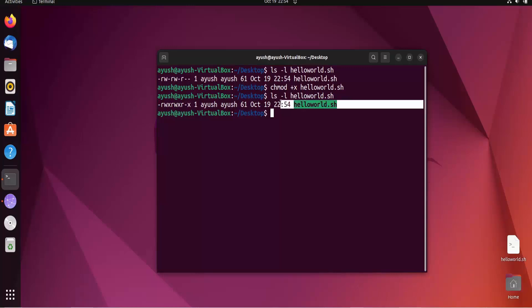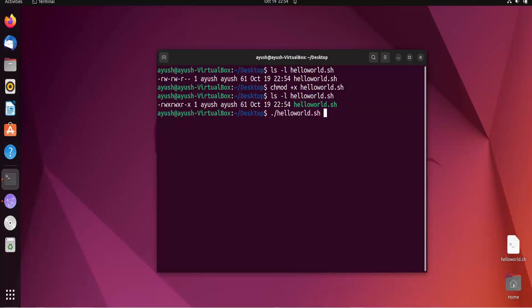Now to execute, what you do, you have to just do dot slash and the name of the script and we are done. As you can see our script has been executed successfully. So I hope you liked this.